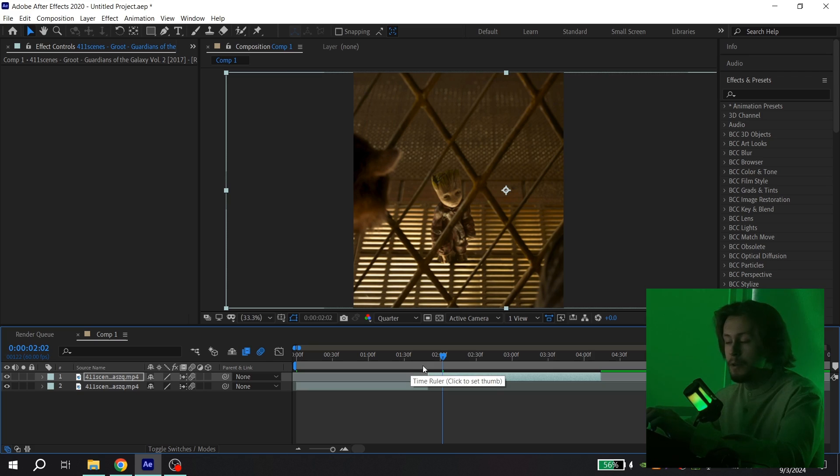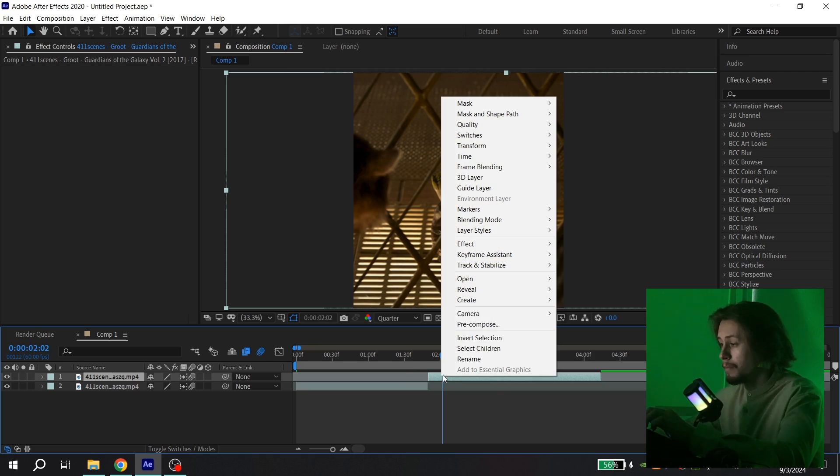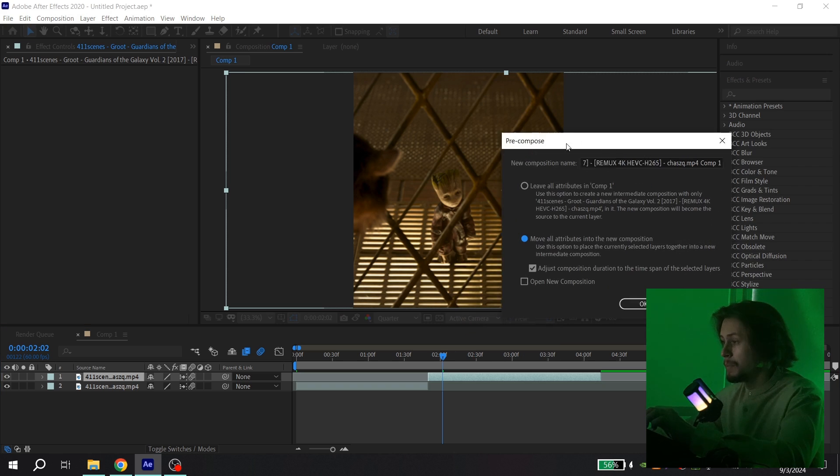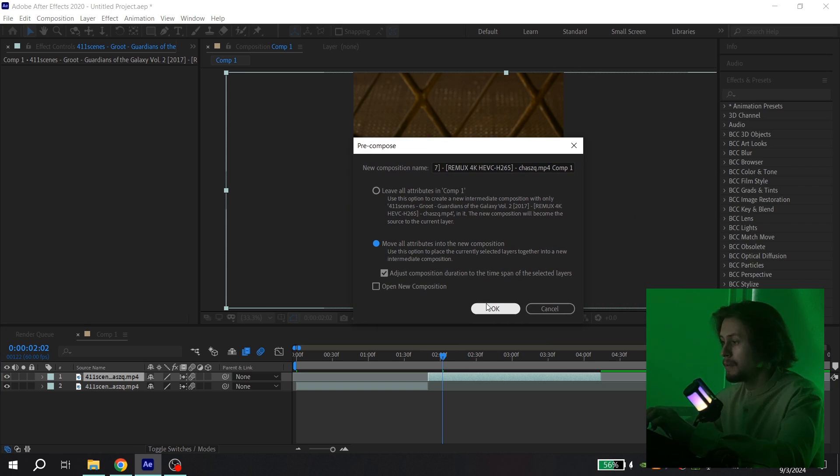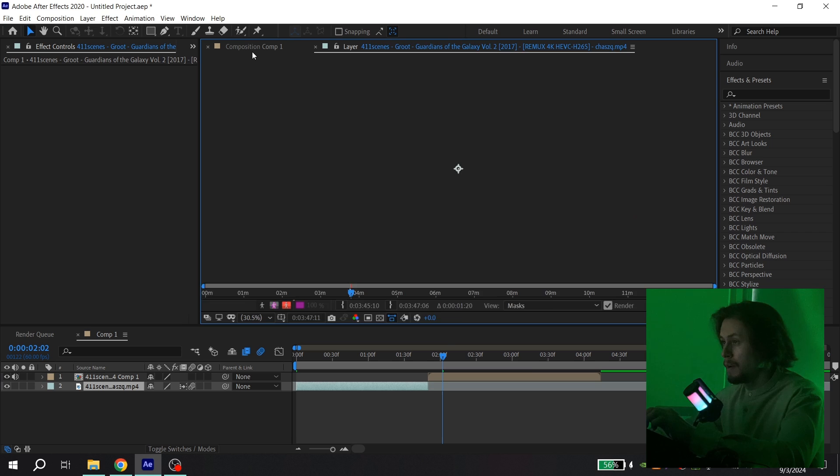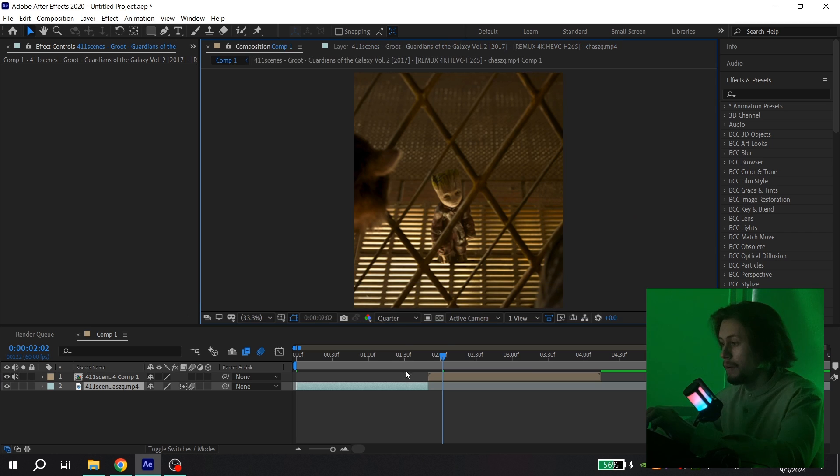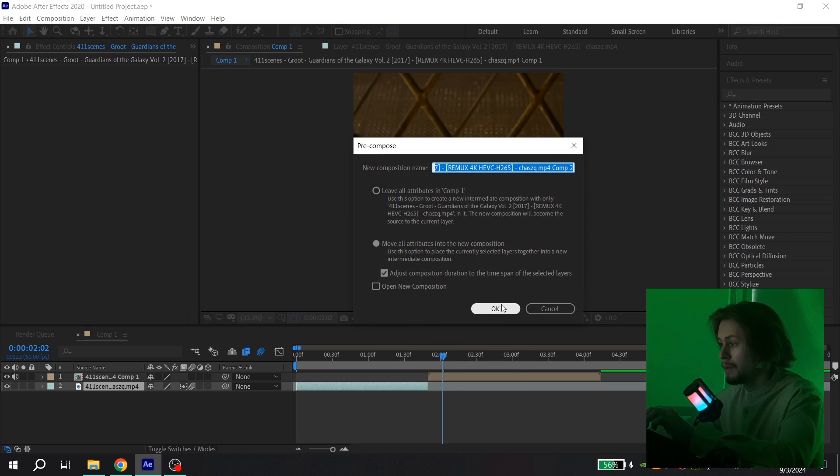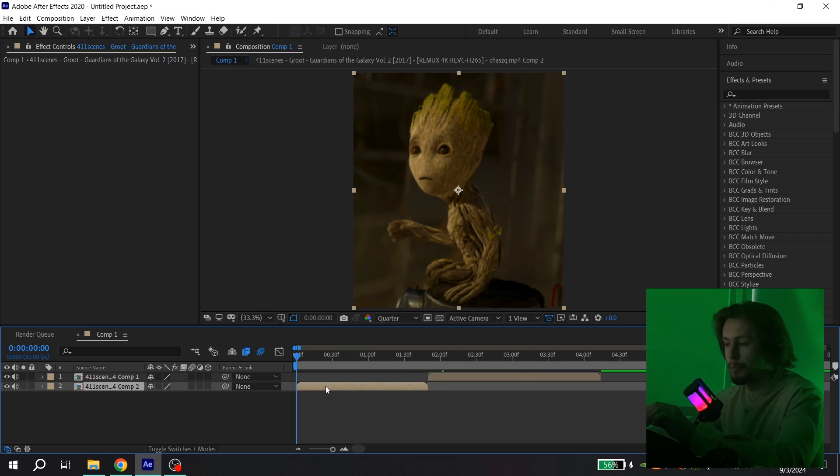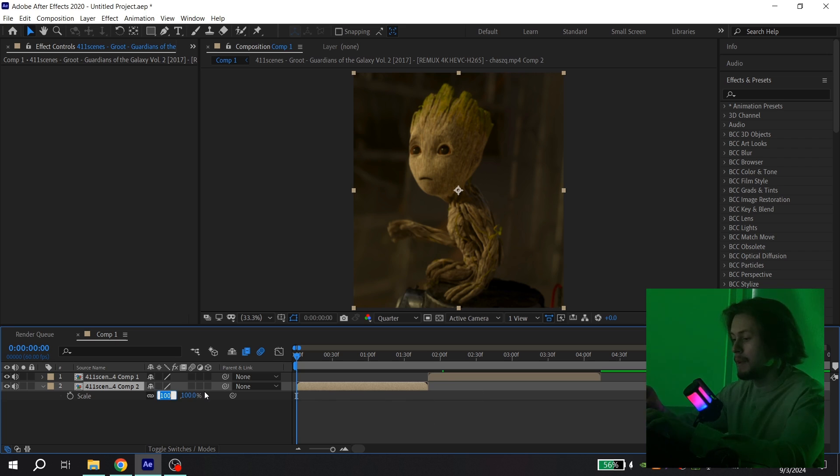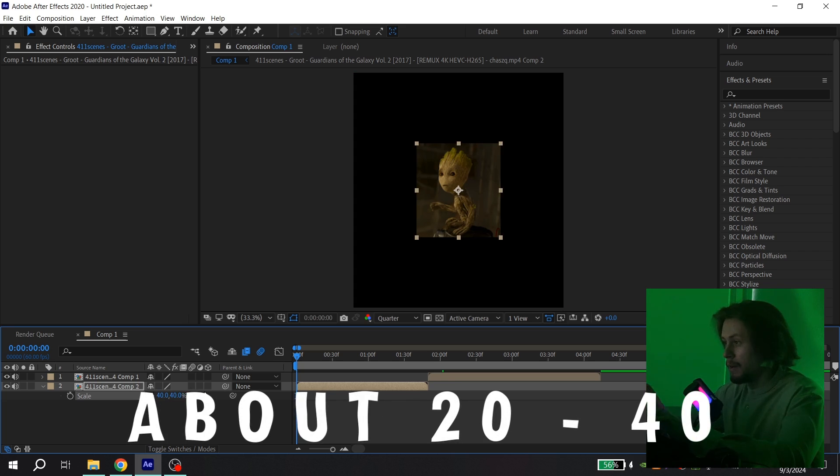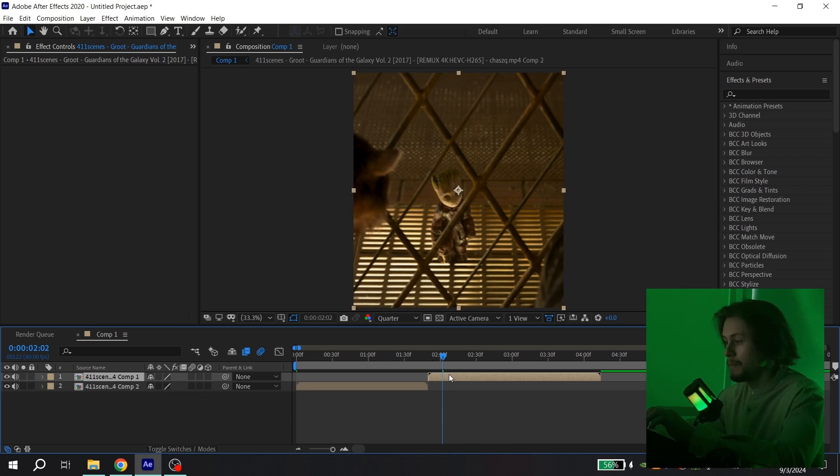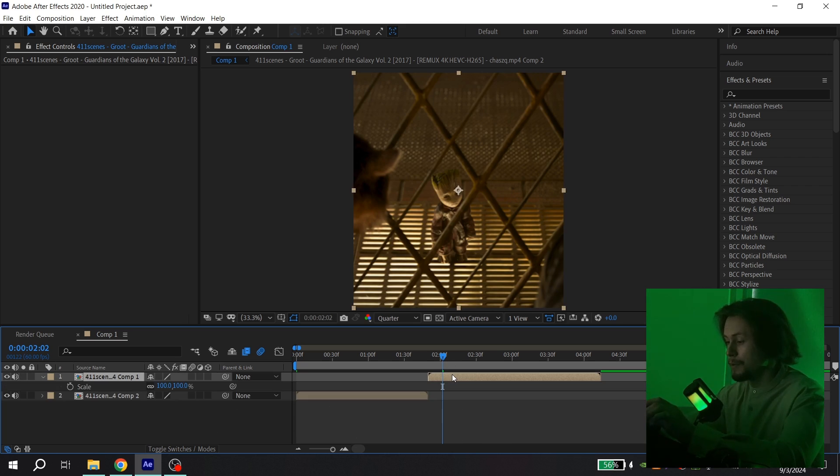Press right mouse button, pre-compose, and repeat my settings. Press OK and do the same thing with your first clip. Now press S on your keyboard and put the size about 40 or 35, and do the same thing with your second clip.